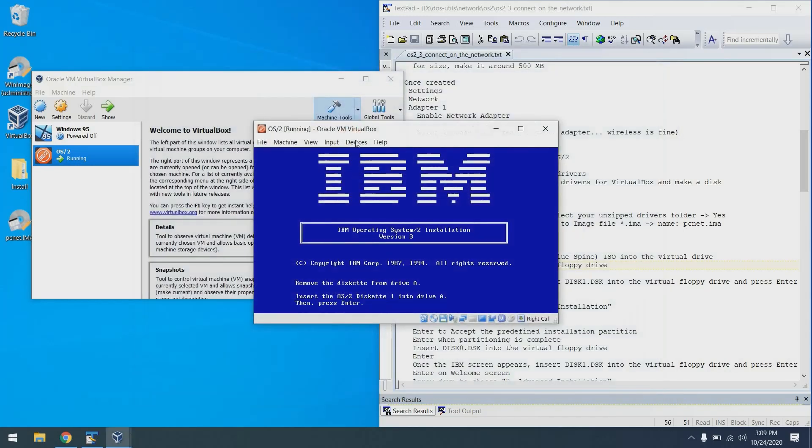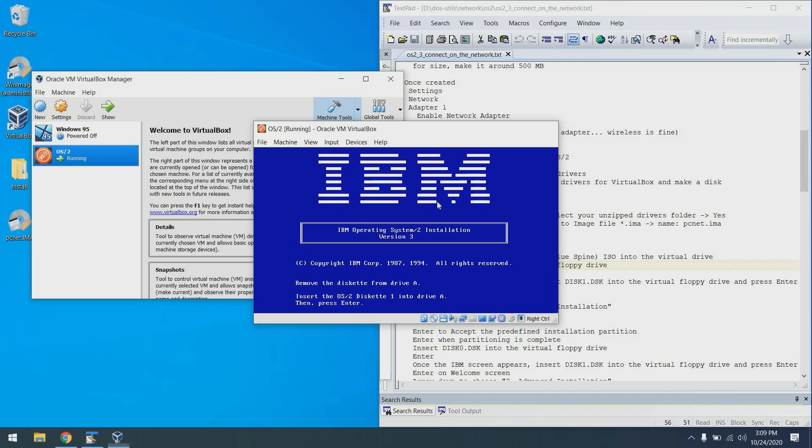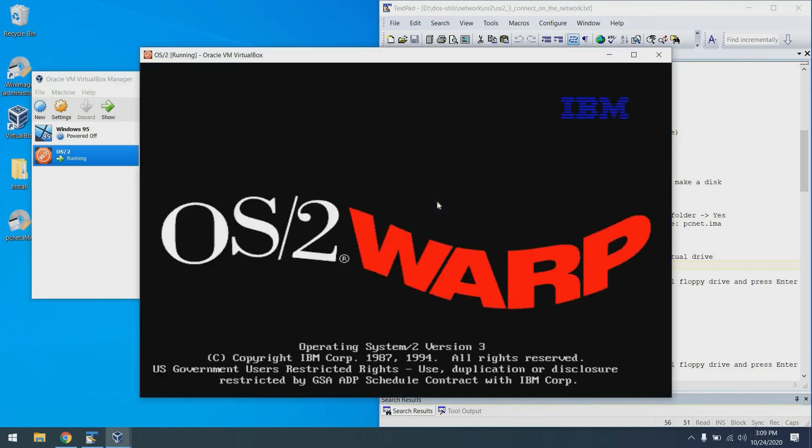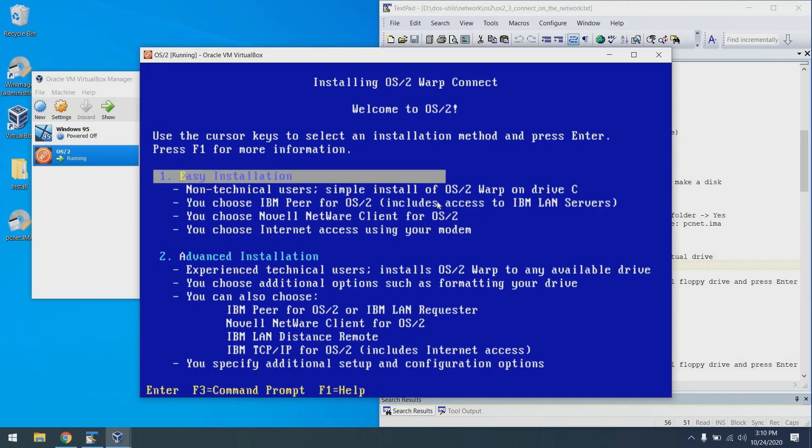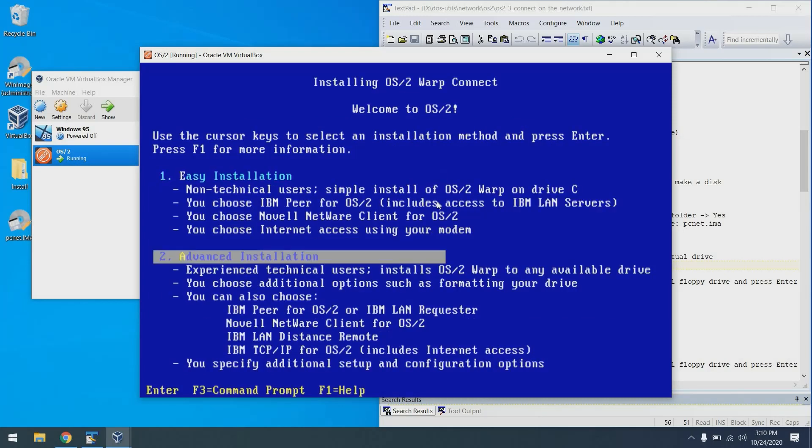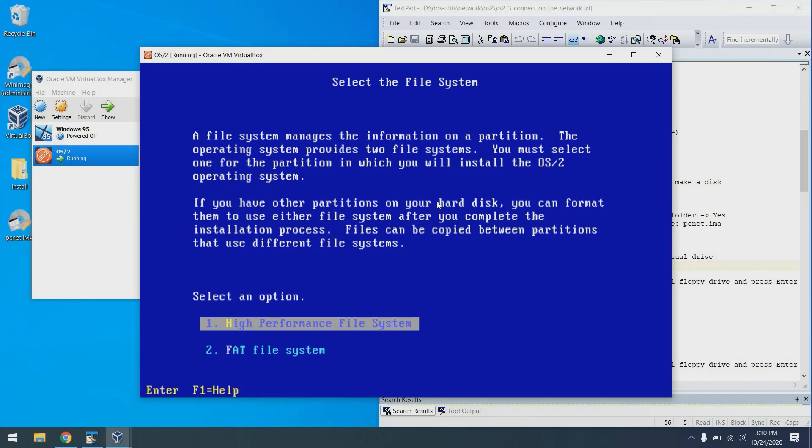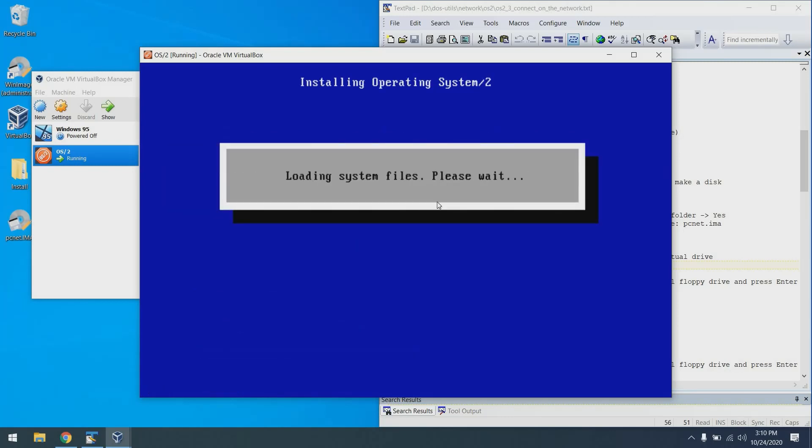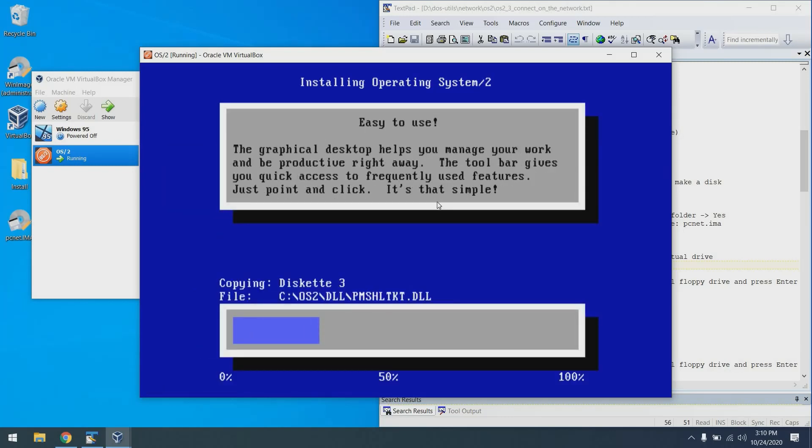Once again, we need to put disk one in the drive and then press enter. Once again, we see the welcome screen. Press enter. Two for advanced installation. One to accept the drive. Two to go with a FAT system. That just makes things easier if you want to inject files into the image later. Enter. Files will load.